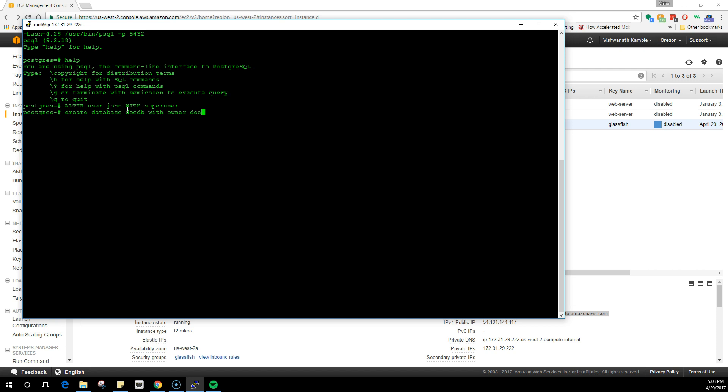But when it comes to Doe, he can only work with his DB which is doodb. Once you do this, you know that the database has been created because you don't see any errors.